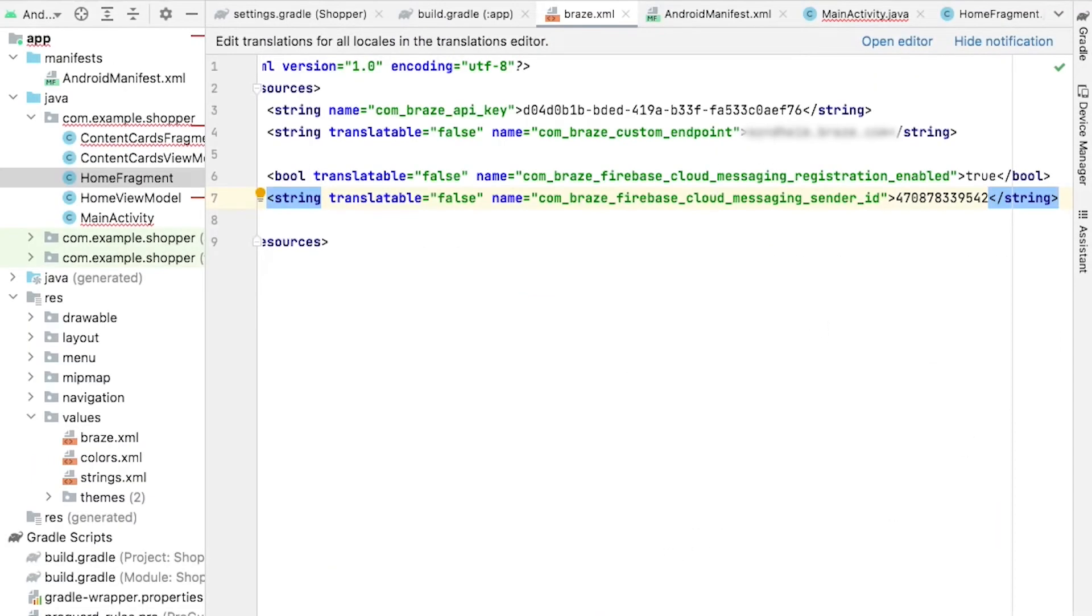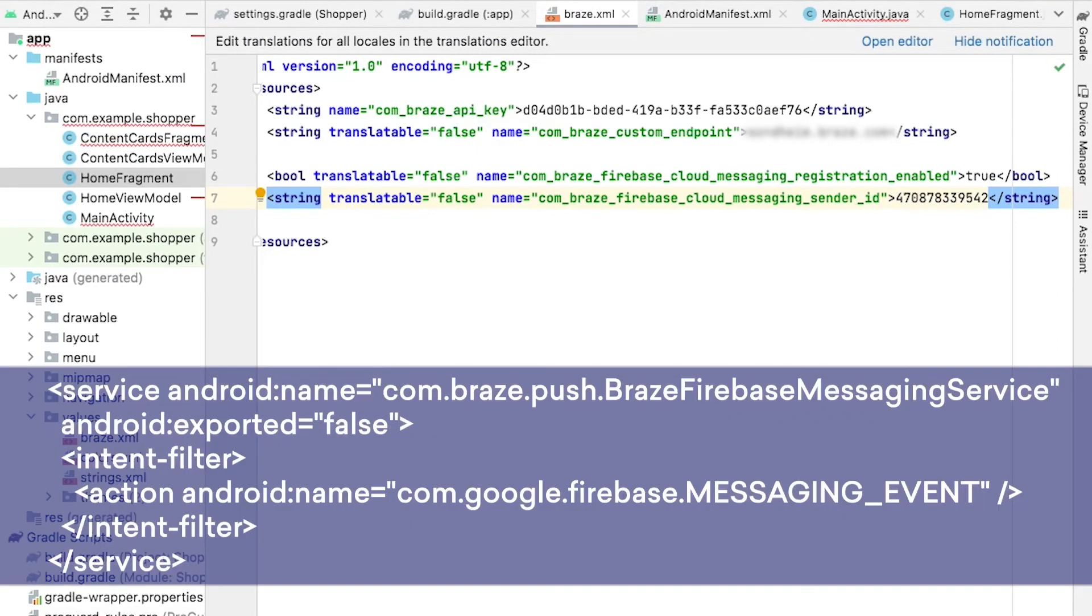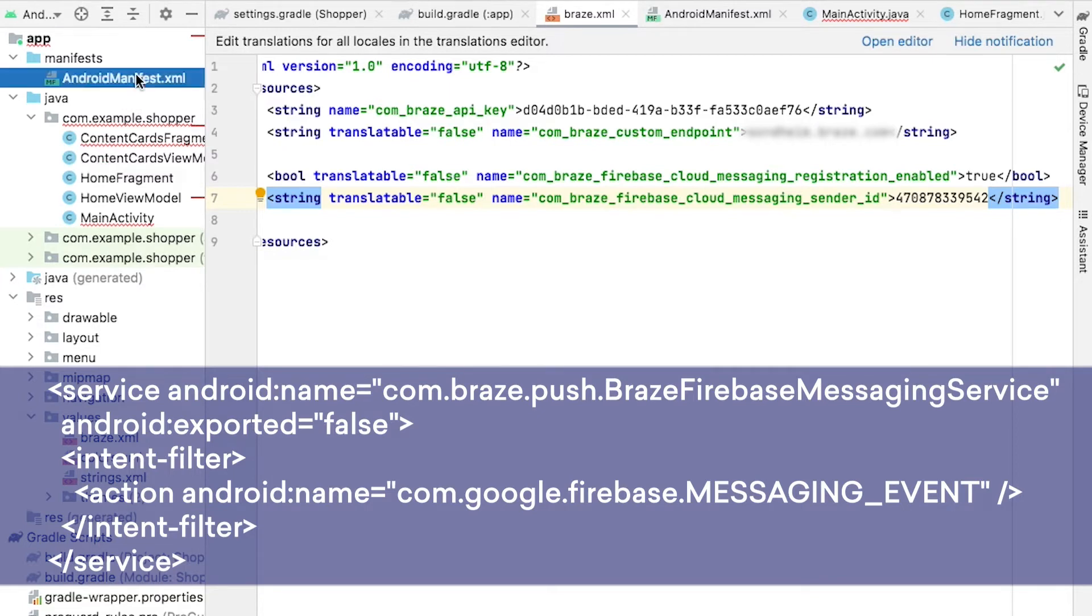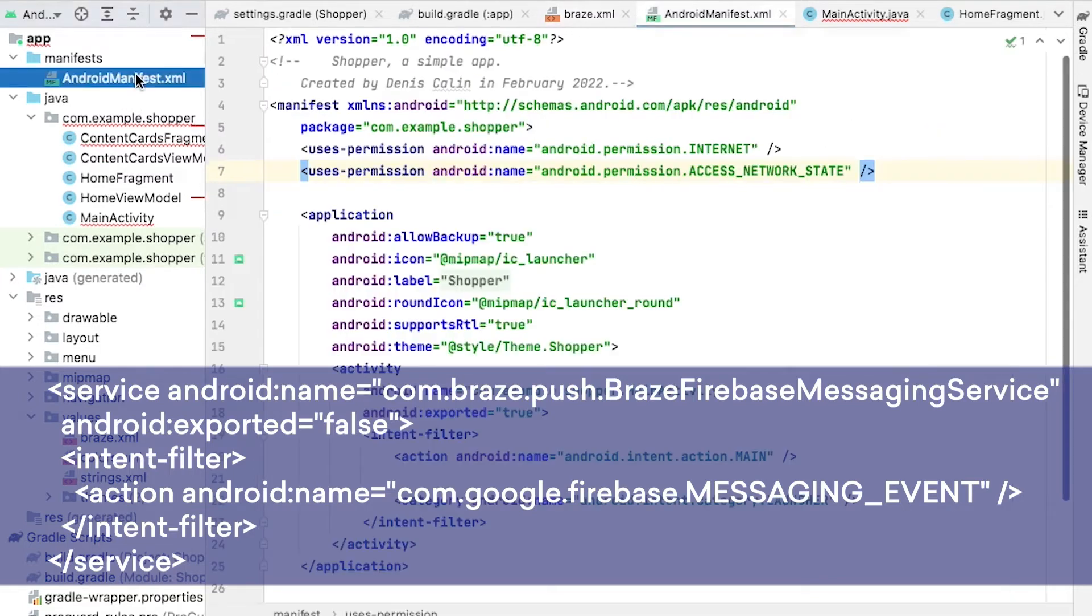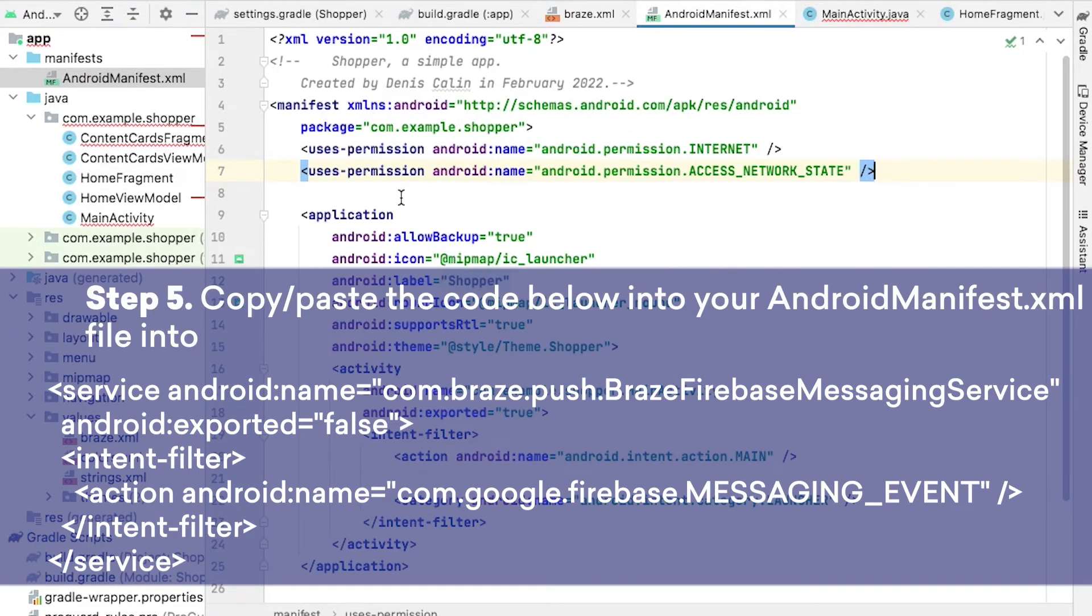At this point, we're almost ready to start sending push from Braze. The following code here handles the display of the actual push notification. In the Android Manifest XML file, we'll need to register the Braze Firebase Messaging Service class. In order to do that, we can use the code provided here.